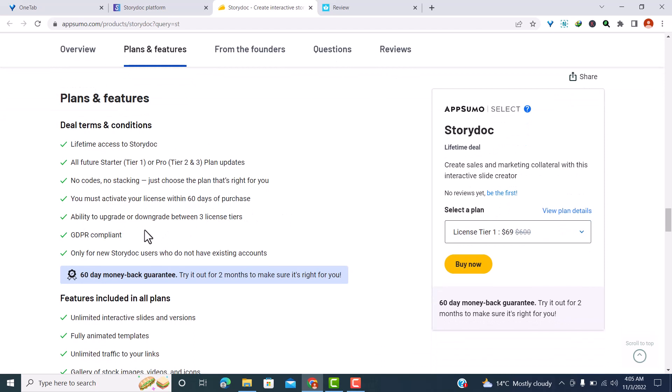You must activate the license within 60 days, and you can also upgrade or downgrade between the three license tiers. You should know that this StoryDocs lifetime deal is only available for new users — if you already have an existing account, you won't be able to use it. Also, if you go for the 14-day trial, you will not be eligible for the lifetime deal available at AppSumo.